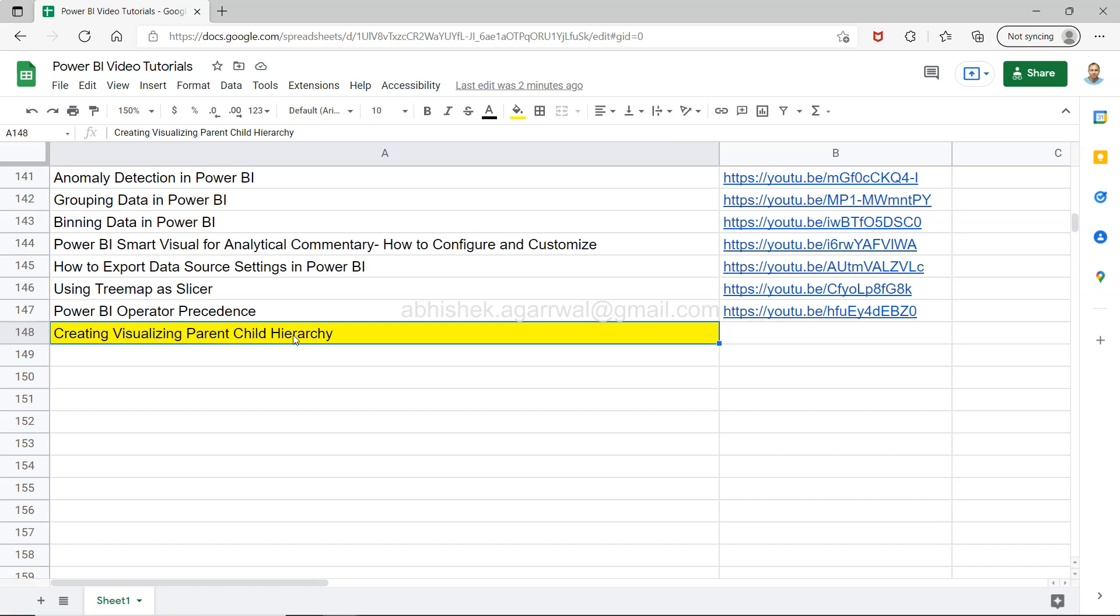This is important in some scenarios, like for example in an organization you have managers and employees under them. If you want to create some sort of hierarchy, because even a manager can have another manager, and that senior manager can have another manager who is senior to that.